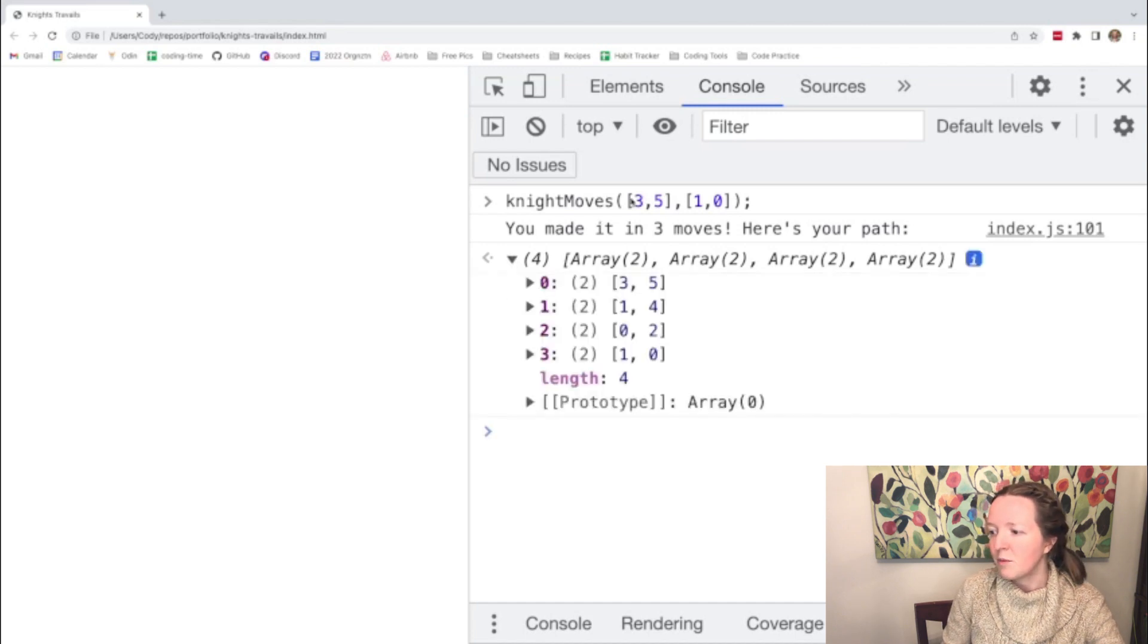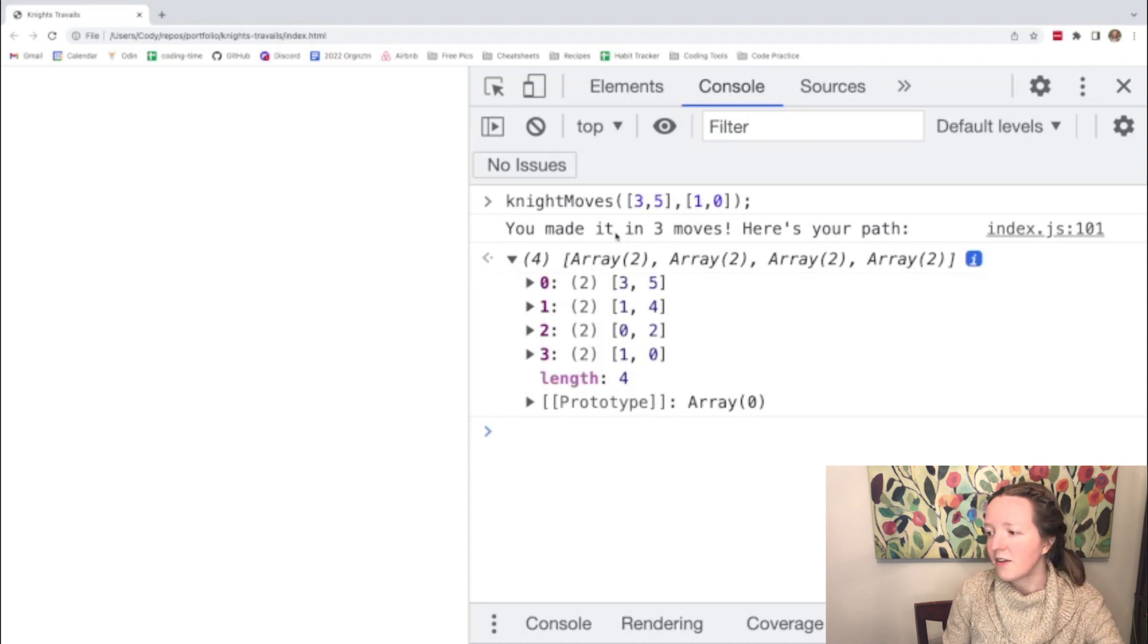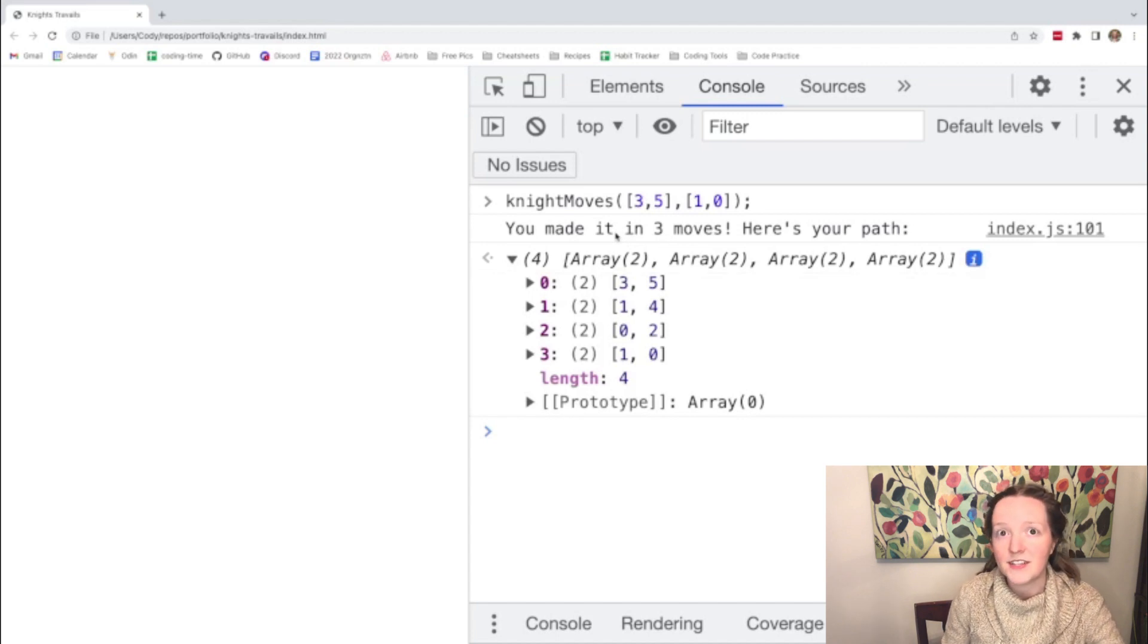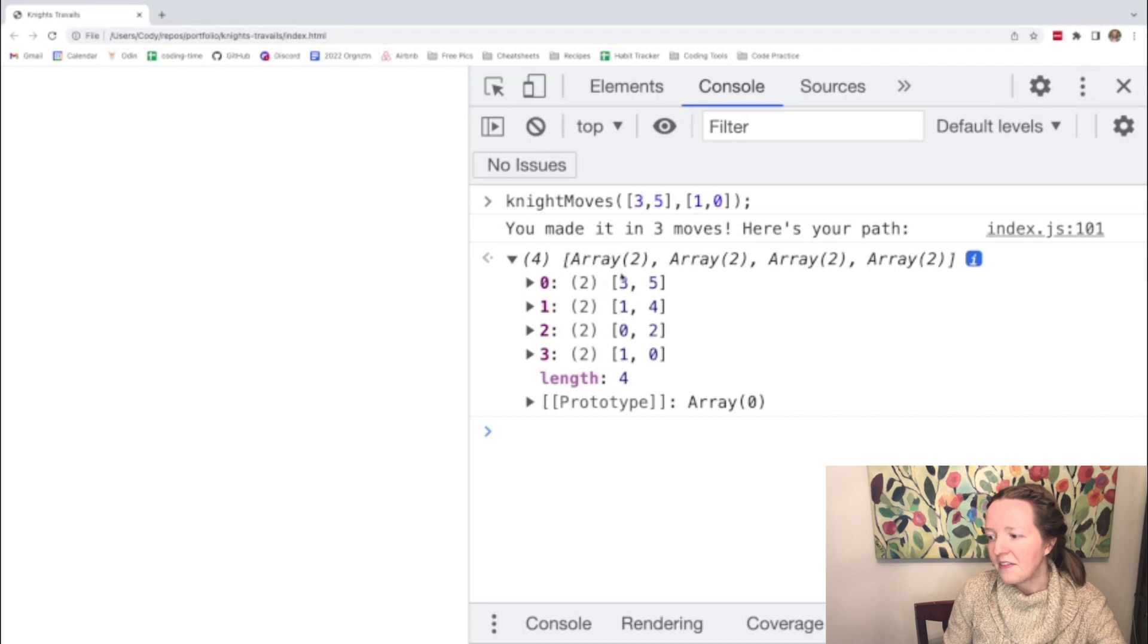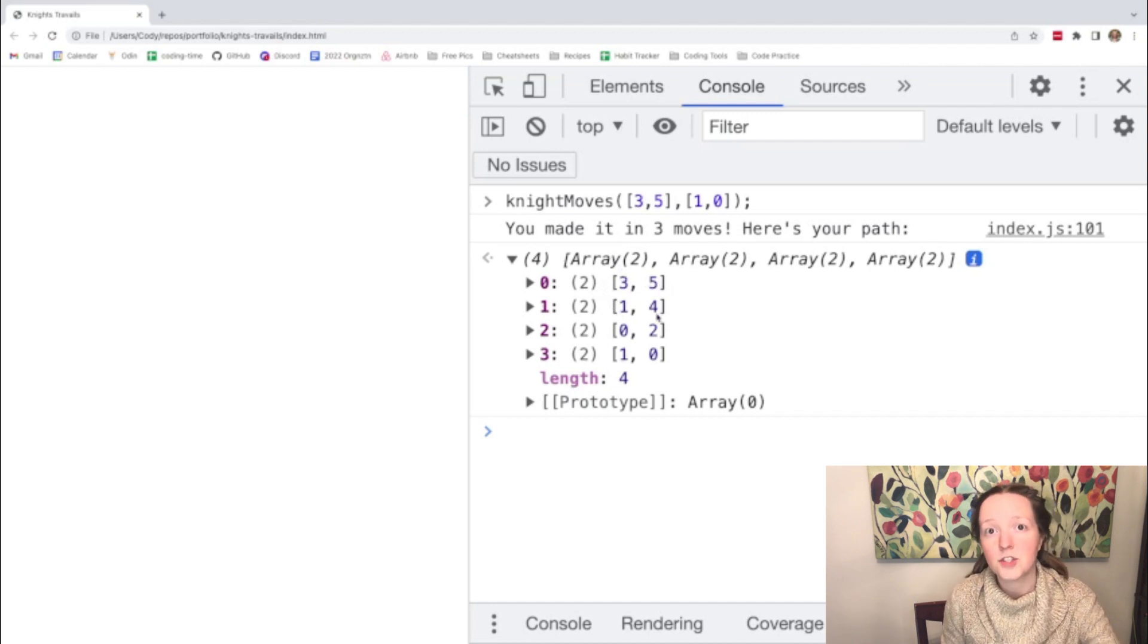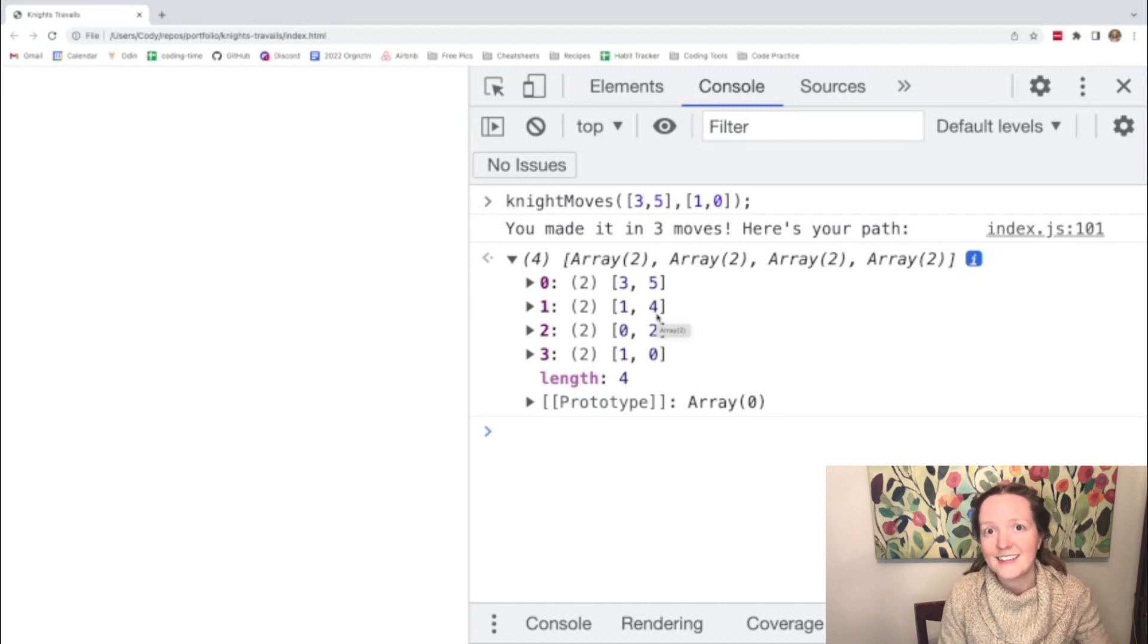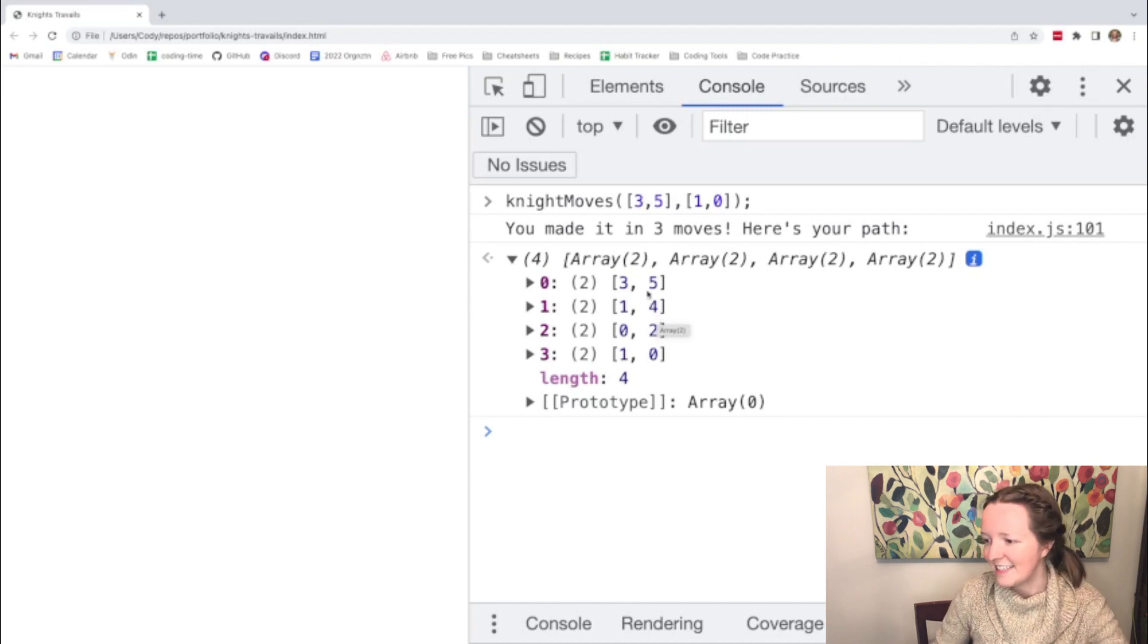So for example with these two coordinates we can move from one to the other with three moves of a knight piece and the path is listed here which shows the coordinates of each square that the knight will visit on the way from the start index to the end index.